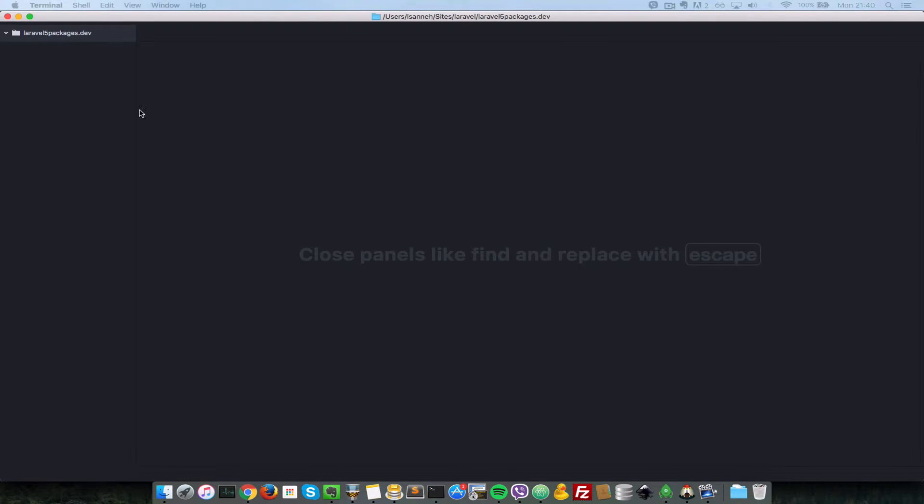Now that that's opened, let's install the Eloquent ORM package using Composer.